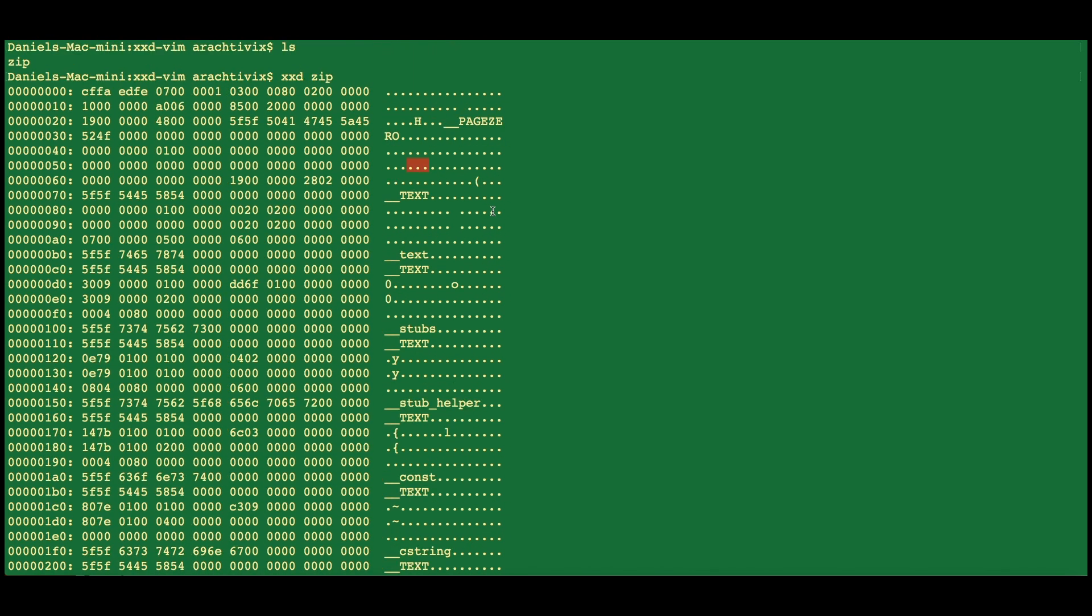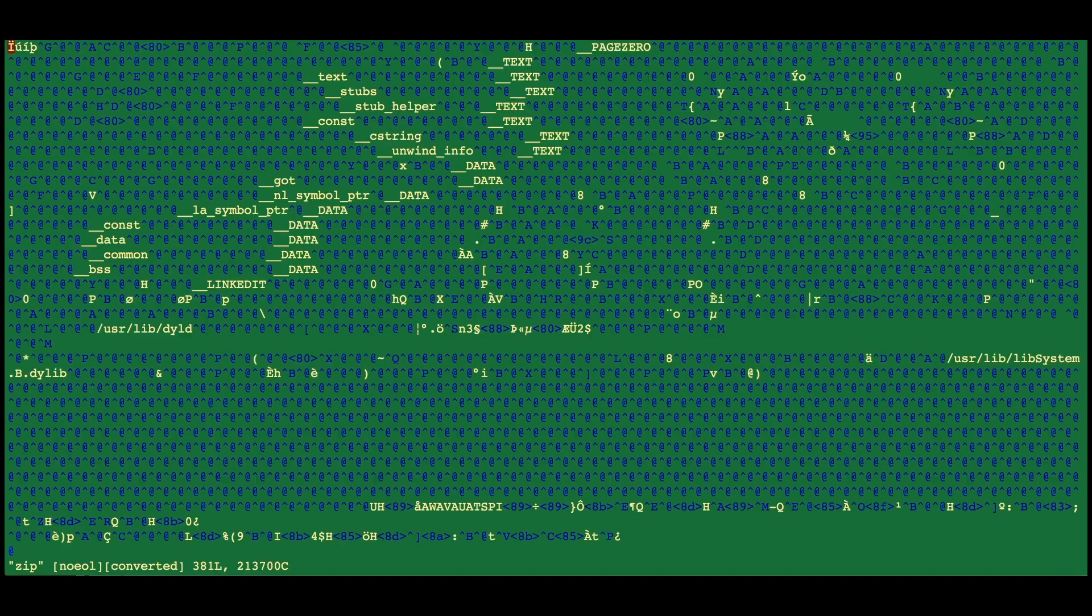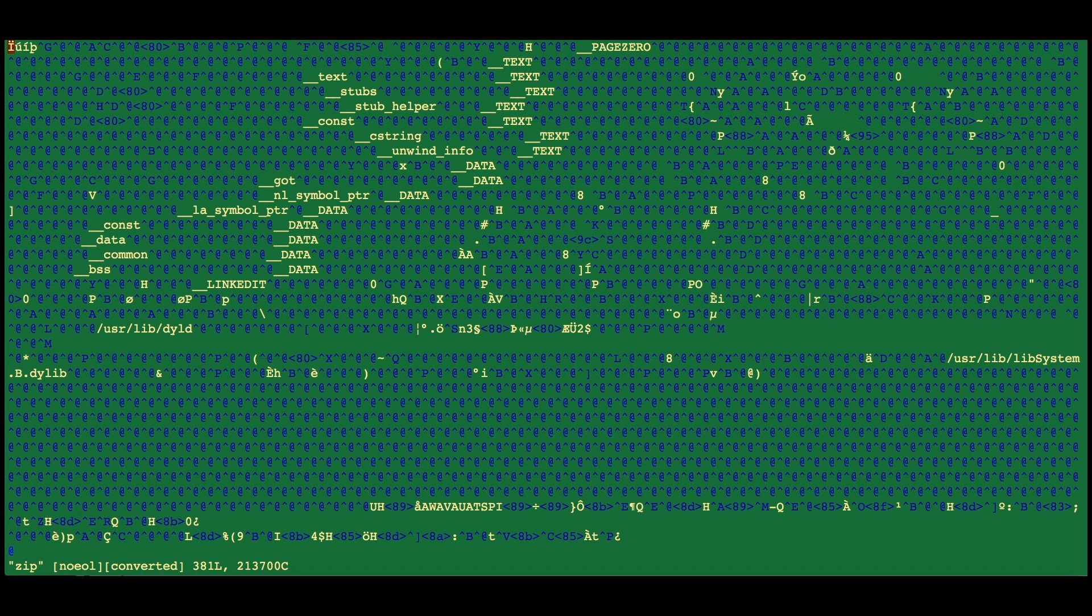Now, I hear you asking, that's great, but how do I edit this file, because clearly there's no way to edit this right now. So, if I clear the screen and go ahead and say vim, and then I say zip, now you'll see that I have it up in an editor.